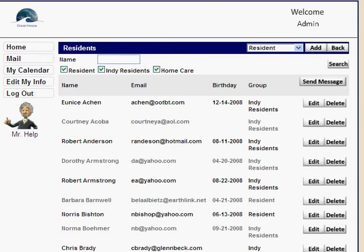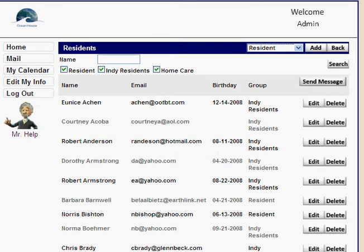Now people in the Indy Resident group are maybe those folks who are in an independent living setting and they already have an email address, and maybe they have a computer in their condominium or their apartment or their cottage or whatever. So those are the two different main types of residents.